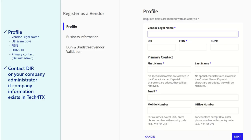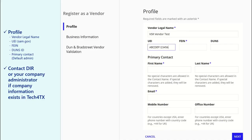First, enter your company's full legal name. The UEI, or Unique Entity ID, is obtained at the SAM.gov website. This ID is required to bid on government contracts. Visit SAM.gov to learn more about the UEI and how to apply for one for your company.